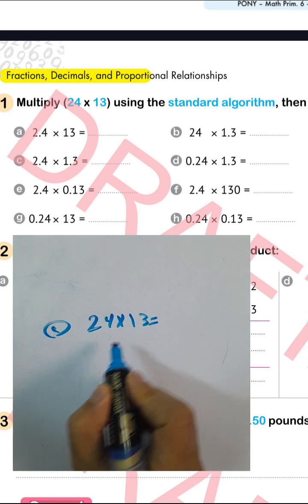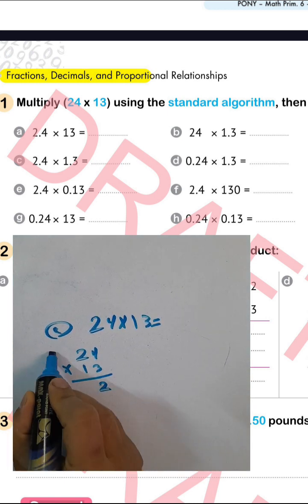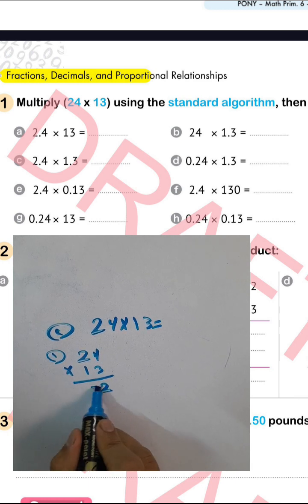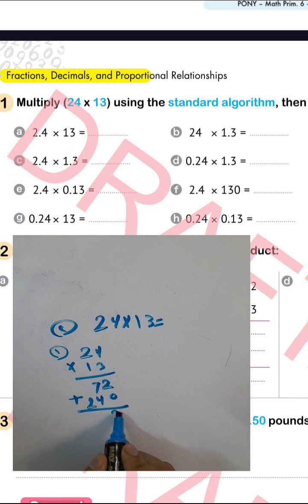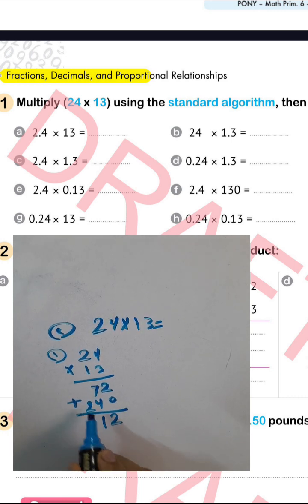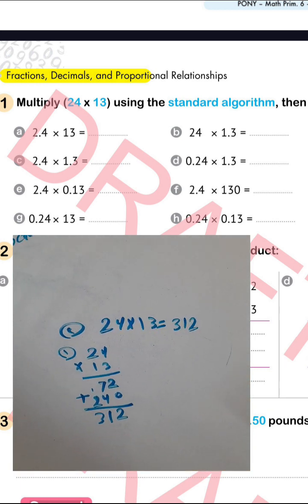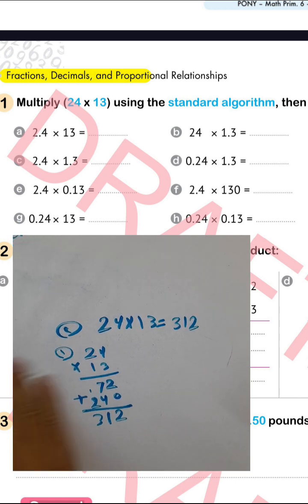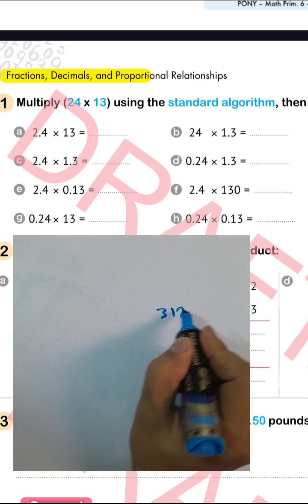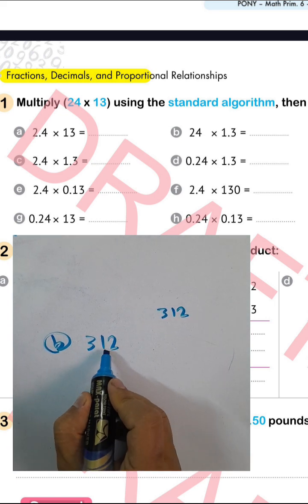Let me solve 24 times 13 again: 3 times 4 equals 12, carry 1; 2 times 3 equals 6, plus 1 equals 7; then 0; 1 times 4 equals 4; 1 times 2 equals 2. Adding: 2 plus 0 equals 2; 7 plus 4 equals 11, write 1 carry 1; 2 plus 1 equals 3. The result is 312. For letter (d), the decimal point goes after one place giving 31.2.